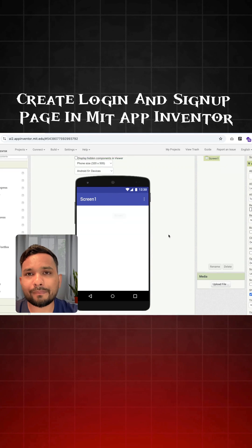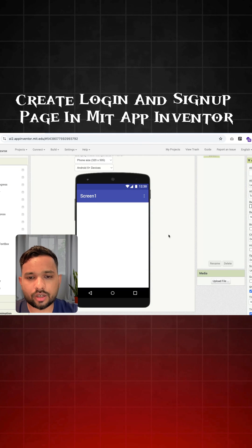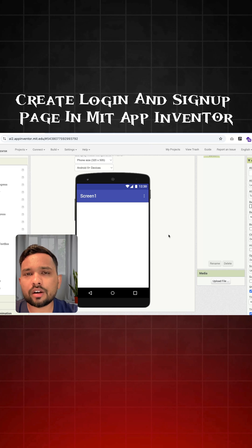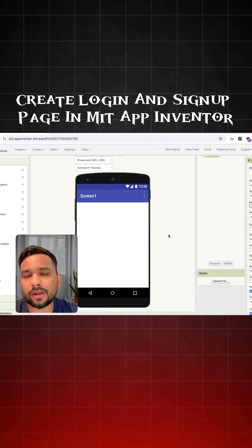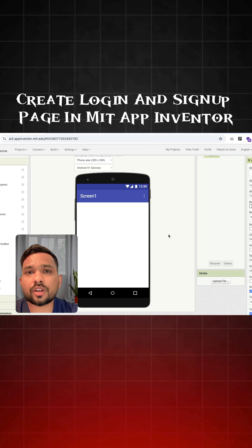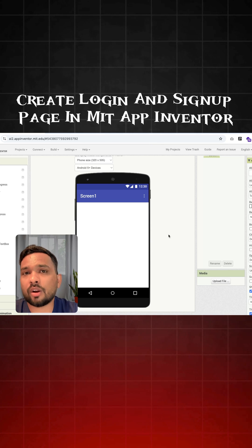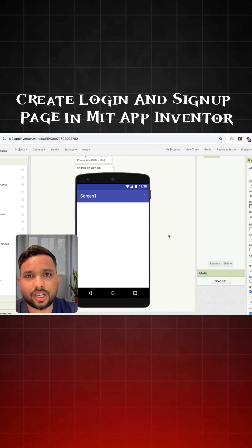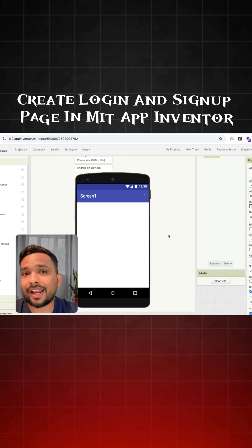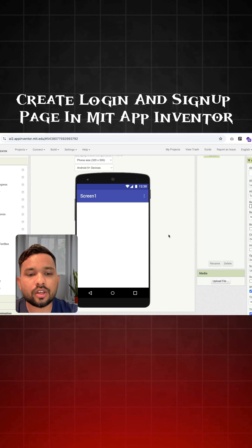Now this is our main screen. Here we need multiple screens. Suppose first is our login and signup screen, and another screen is our dashboard screen.